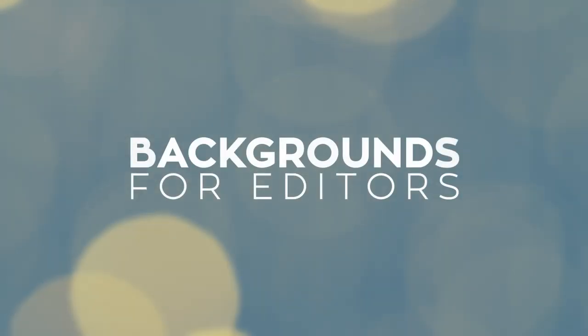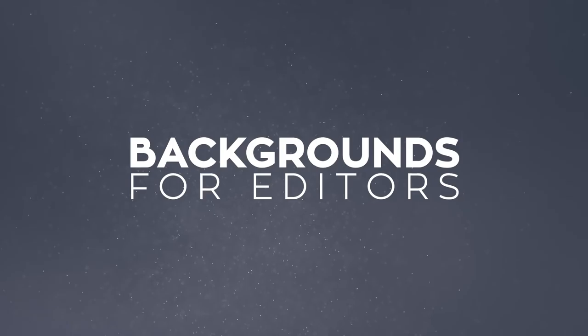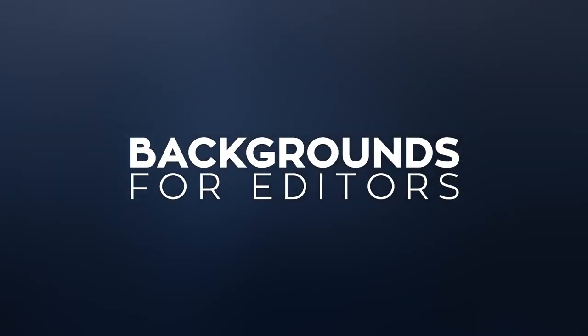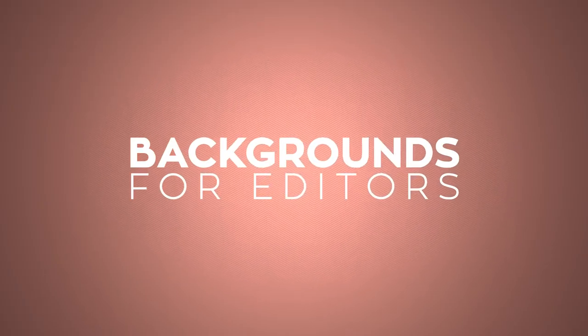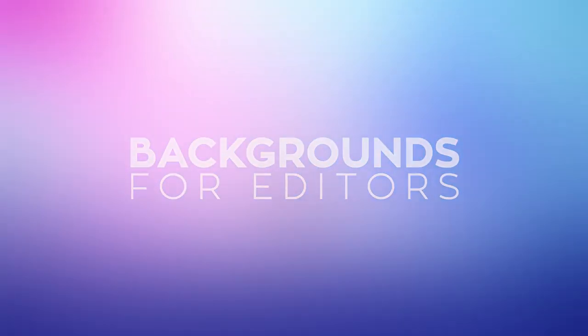Introducing Rampant Backgrounds for Editors. An all-new store dedicated to providing hard-working editors with hundreds of handcrafted, seamlessly looping, modern backgrounds.